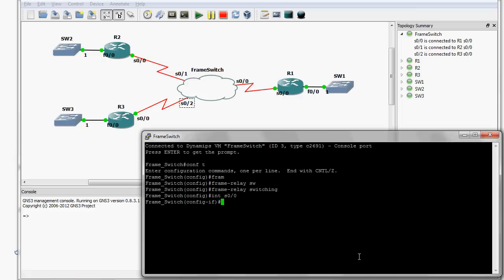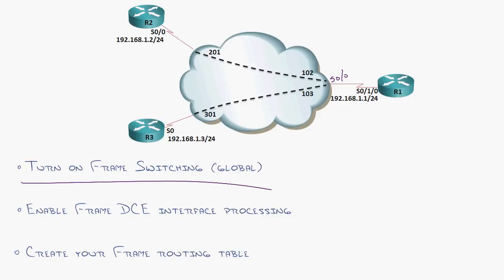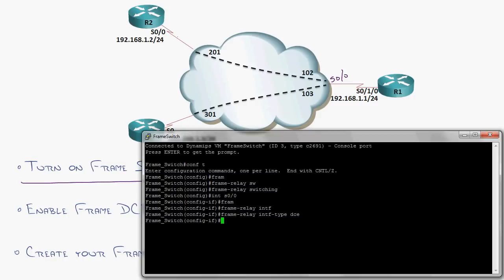So I'm going to go serial 0.0.0. And the first command is going to be frame relay interface type DCE. Not all iOS versions require that, but I've been typing that since my infancy, and I will never get away from typing that. So that essentially tells the router you are running a kind of a service provider style or DCE end of the connection.